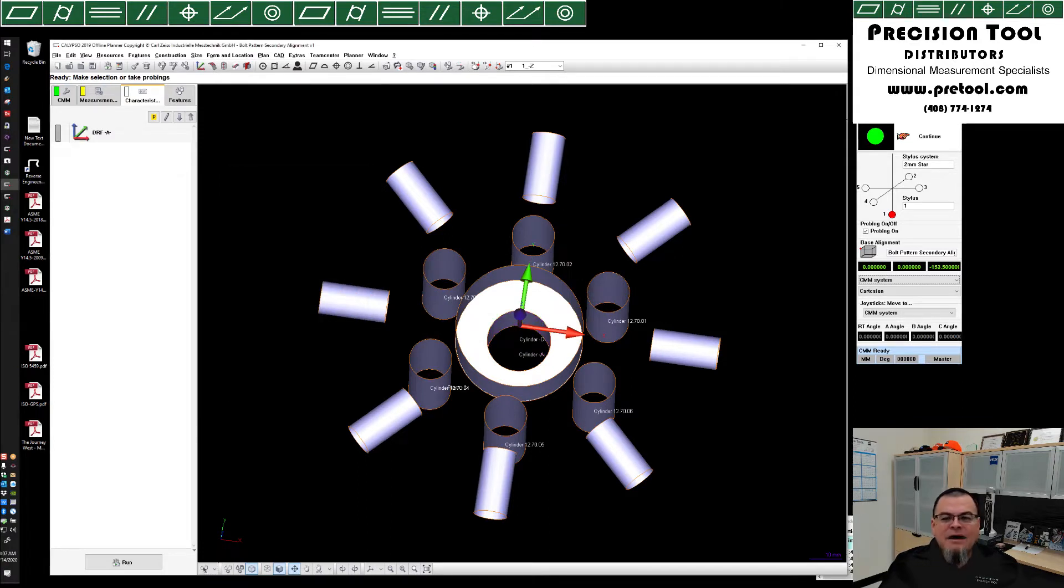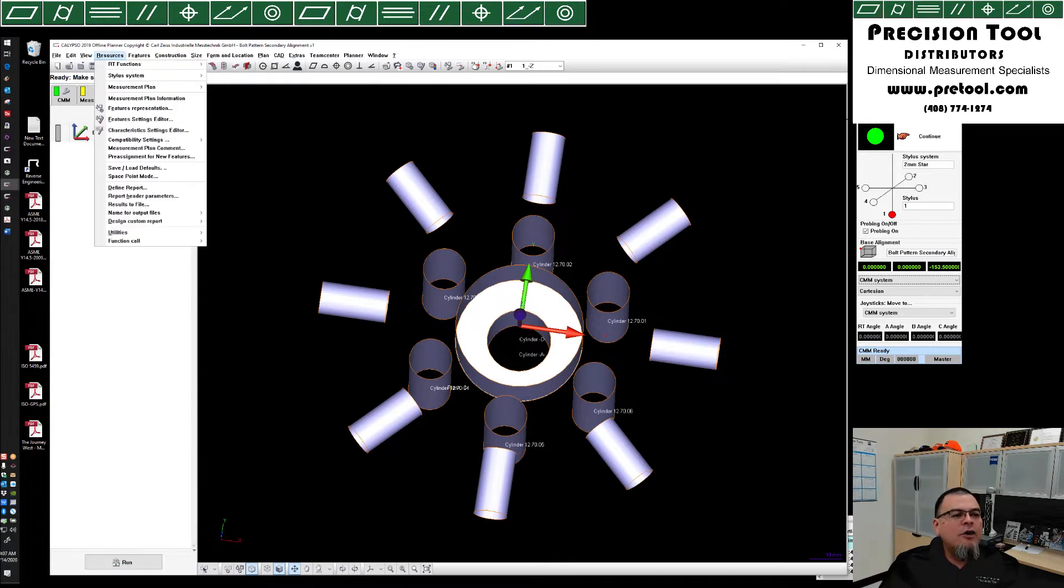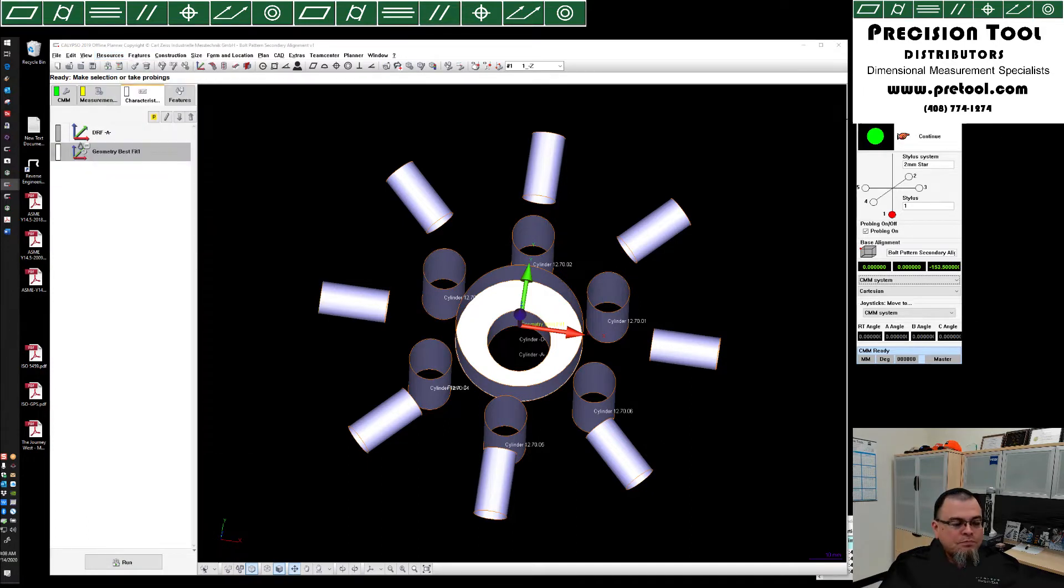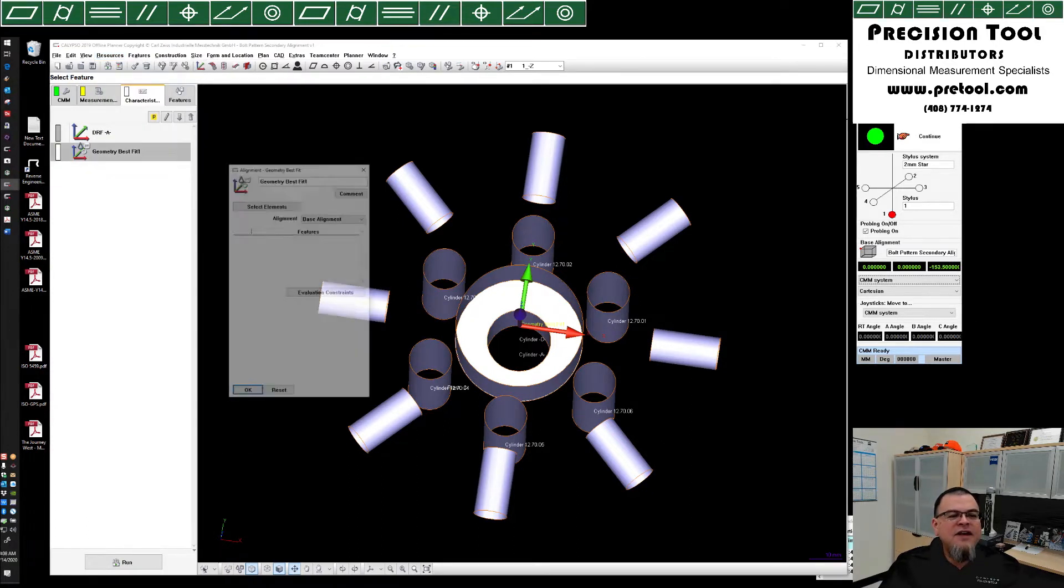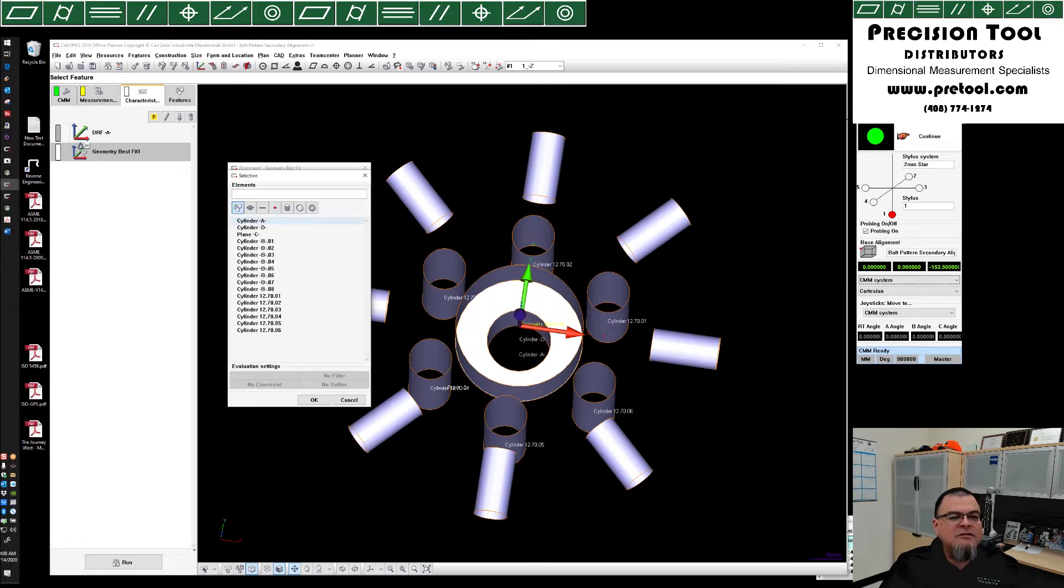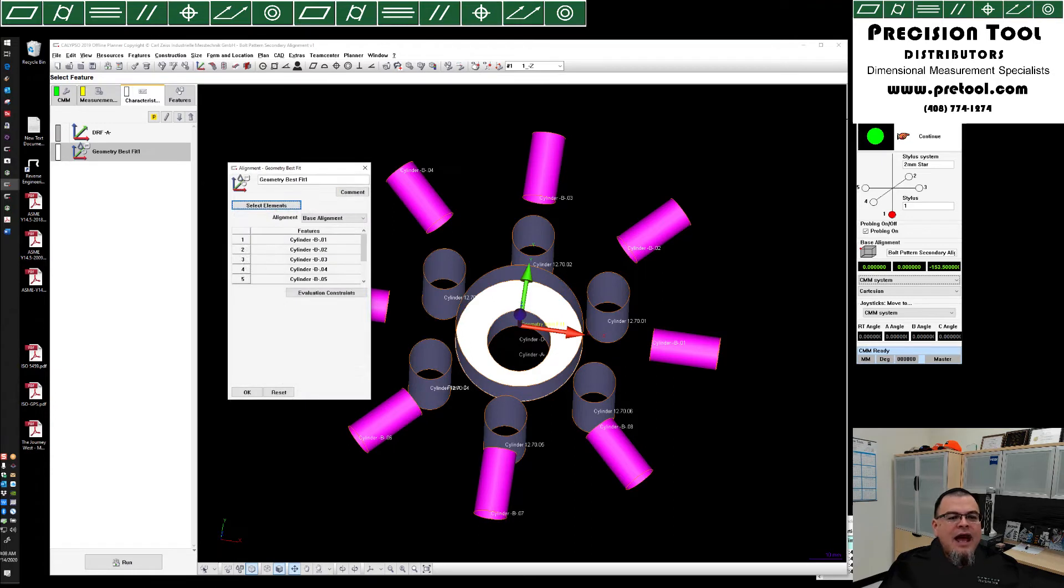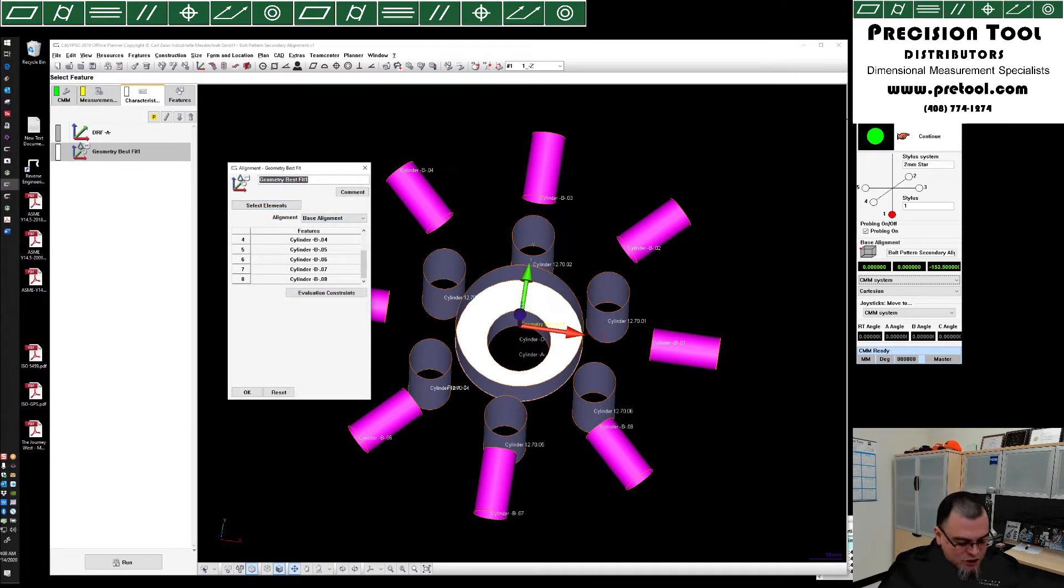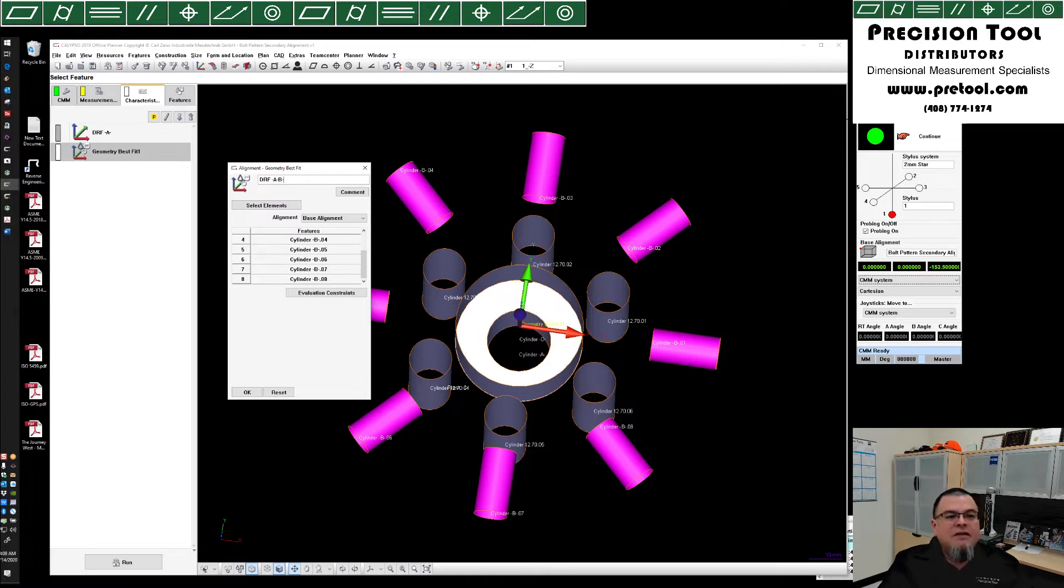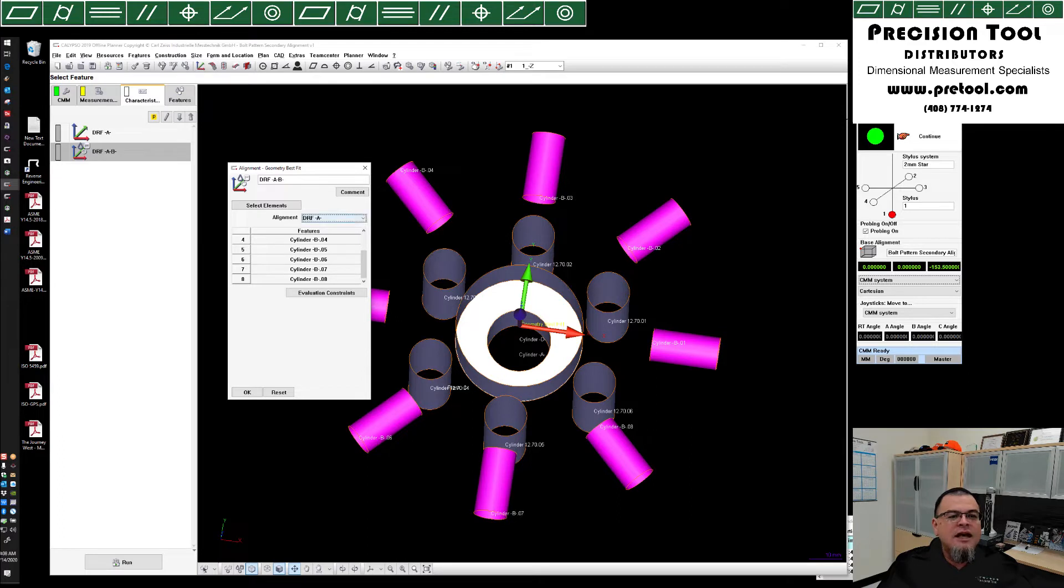Next, to account for datum B, which is this radially arranged pattern, we're going to come in here, resources, utilities, geometry best fit. Now for this geometry best fit, we're going to select our elements. And those elements will be all eight of the cylinders. Click OK. And now we have them in here. Our geometry best fit is in fact going to be DRF A, B. First off, it has to start off not as the base alignment, but as DRF A. So it takes all of the orientation and locational controls that are found in subalignment A, are now where we start here.